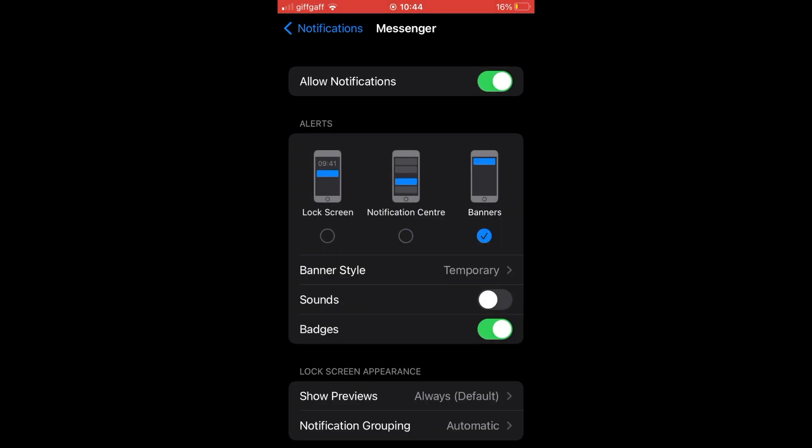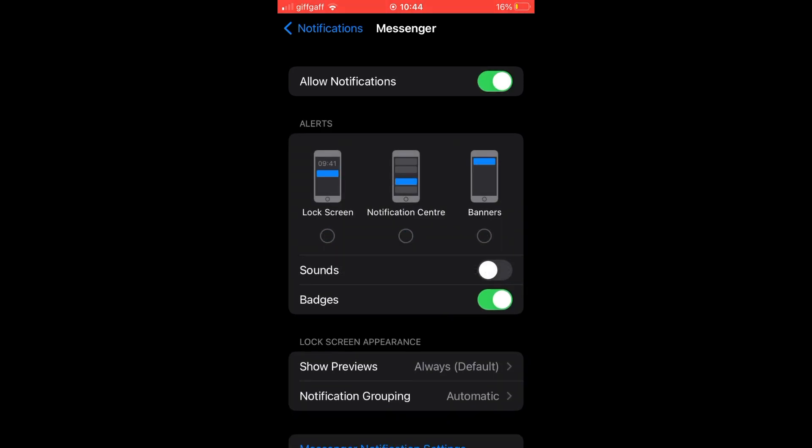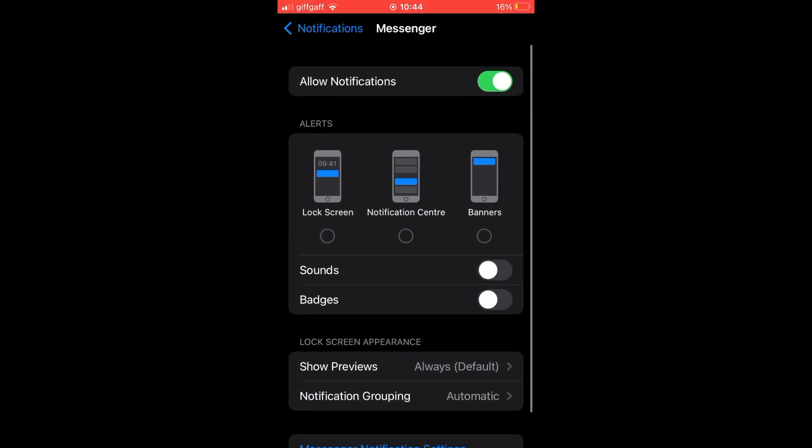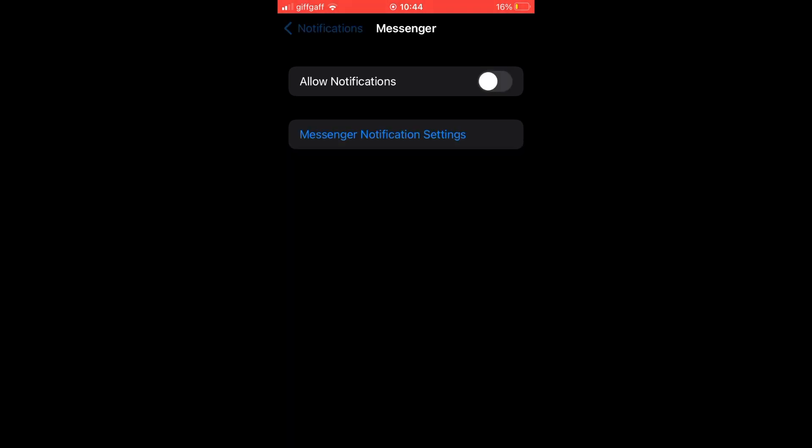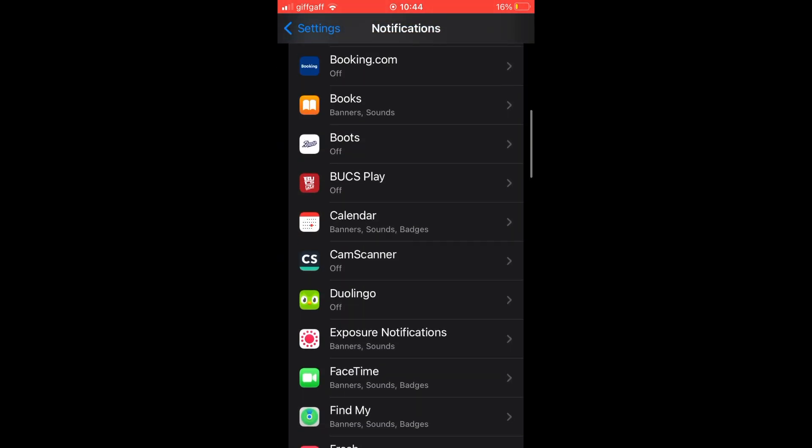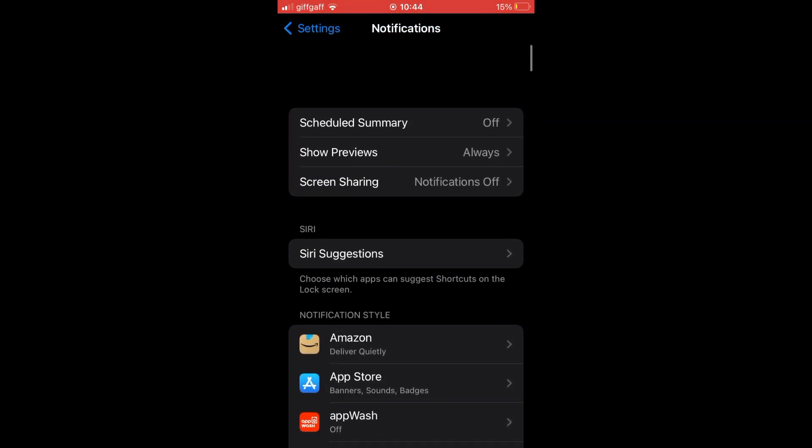You can also do specific ones like lock screen, notifications center, banners, badges and sounds within there. But turn that off for notifications for the specific ones.